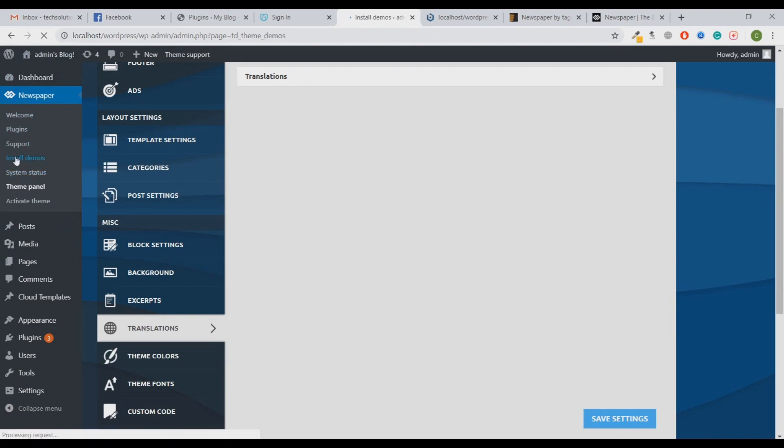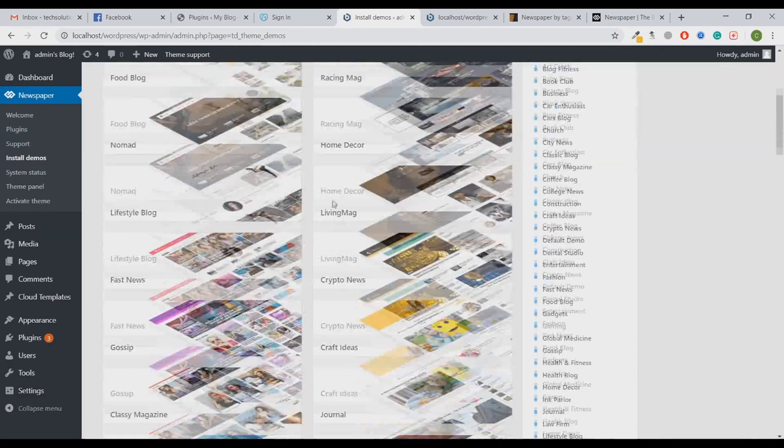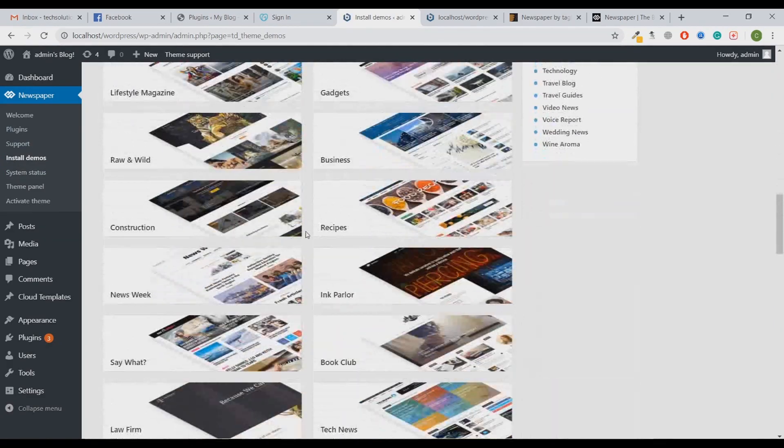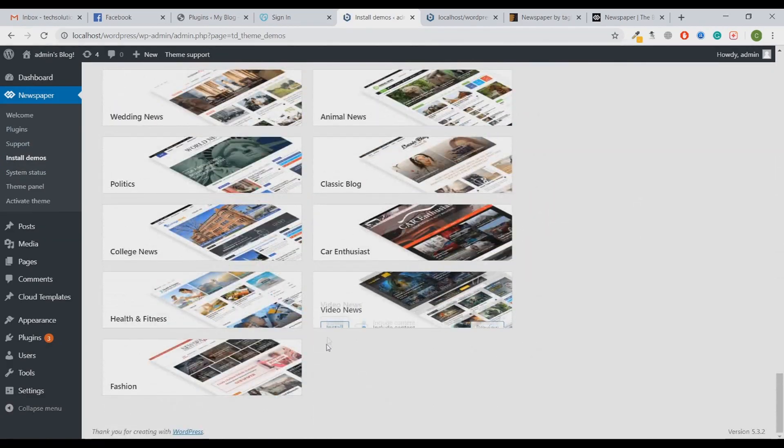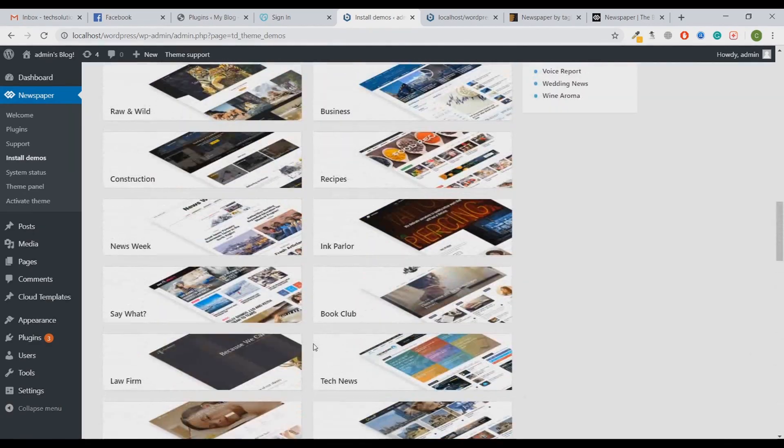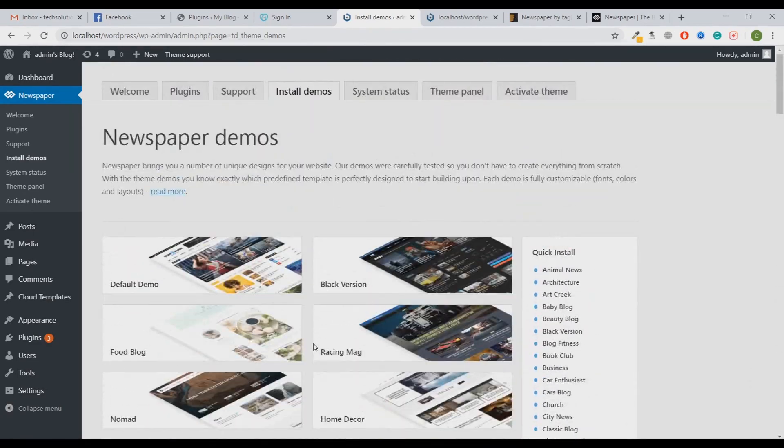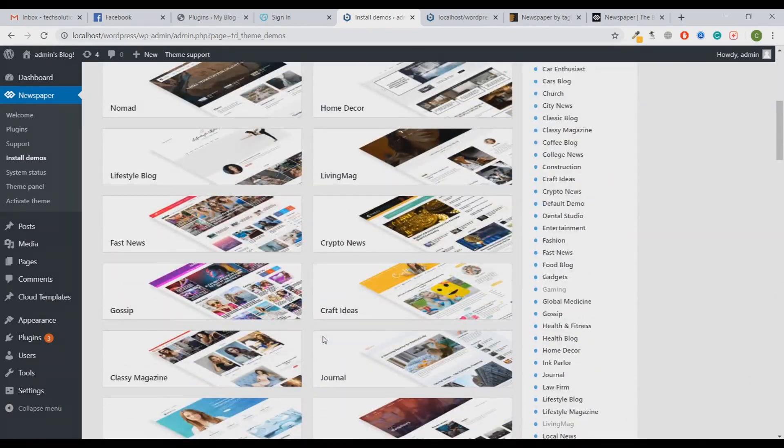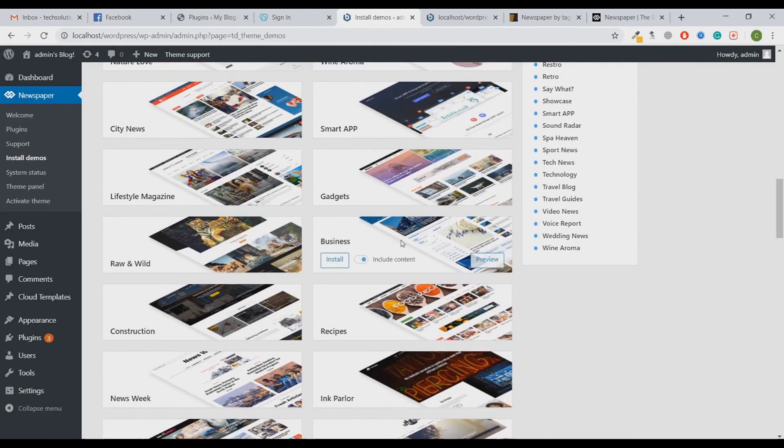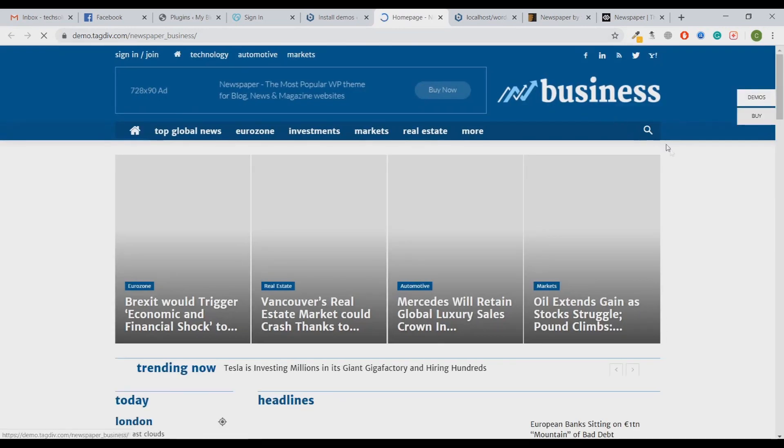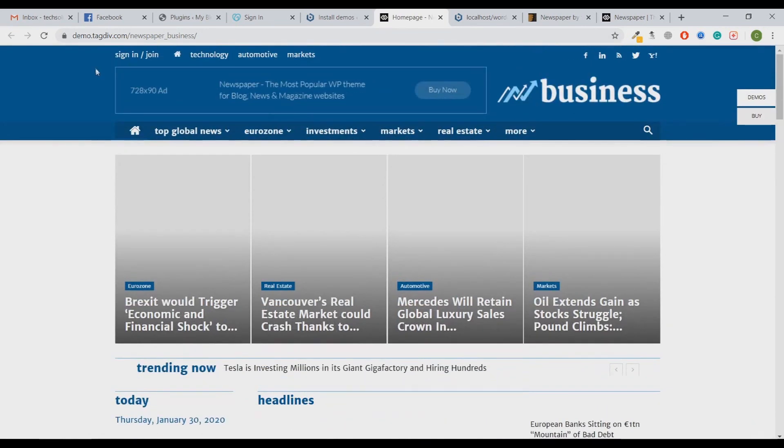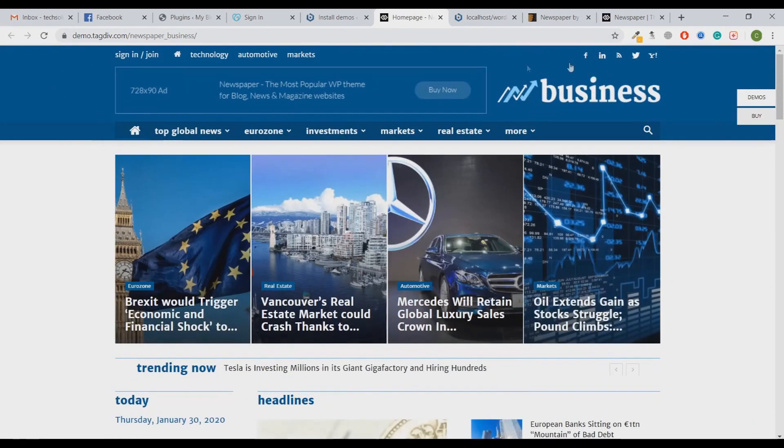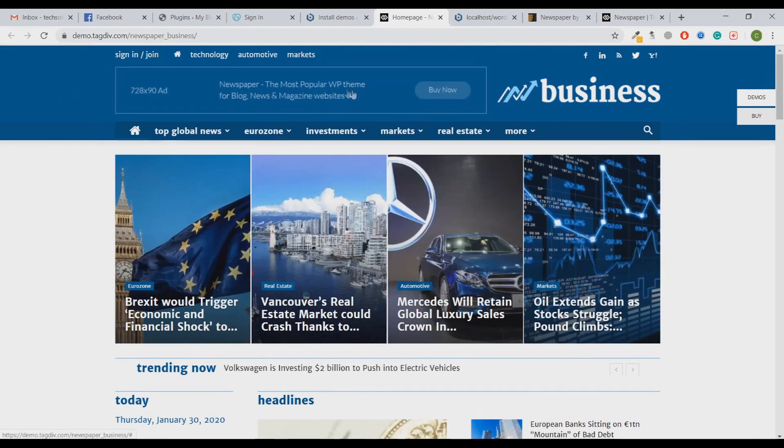You will see there are multiple demos for your website. Whichever category you select is the best for you - just click on that and install the demo. Right now for this video, I will take this Business demo. Let's preview this, how it looks. It looks something like this - there is a well customized header and here is a section which is basically only for ads so you can put your ad code here and you will get some kind of earning with your AdSense.